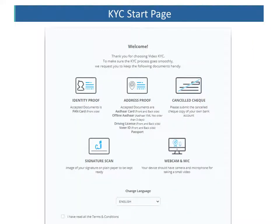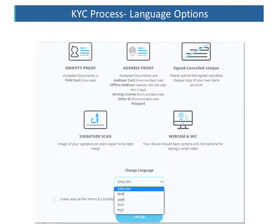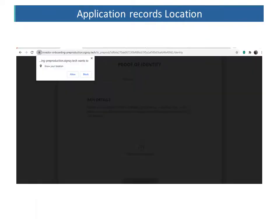Once the OTP is authenticated, the KYC for the client will be initiated. On the first screen, he will see a list of all the important documents he needs to keep ready before starting the KYC process — identity proof, address proof, and a copy of a cancelled cheque. The client can also go through this process in languages other than English, like Hindi, Marathi, and other languages. The application will ask to record the location, and the client needs to click on Allow.